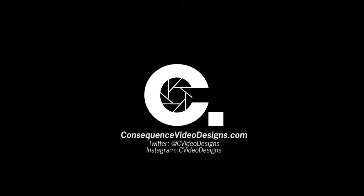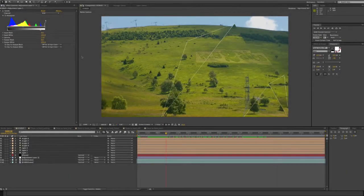Hi everybody, Gardner Raymond here again from ConsequenceVideoDesigns.com. The other day I showed you how to make the titles from the Art of Flight using Plexus, and I noticed some other questions online specifically about how to use Plexus as a matte to zoom into footage or to alter footage that falls within the Plexus.